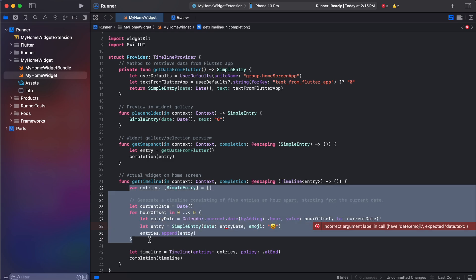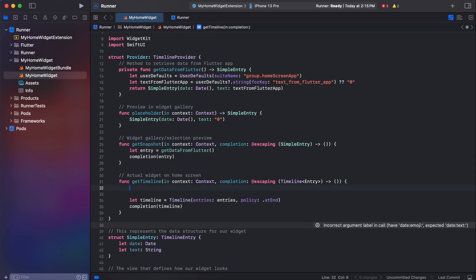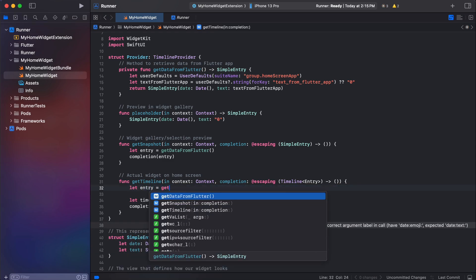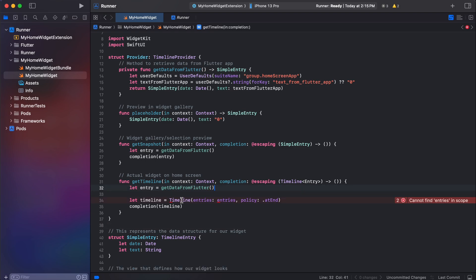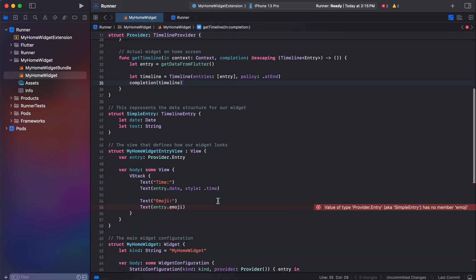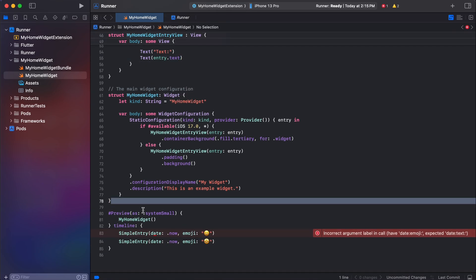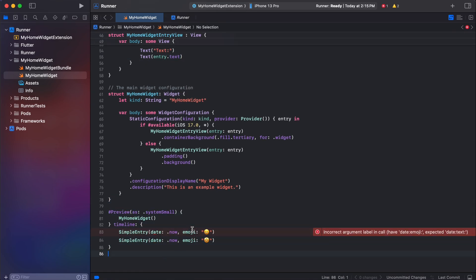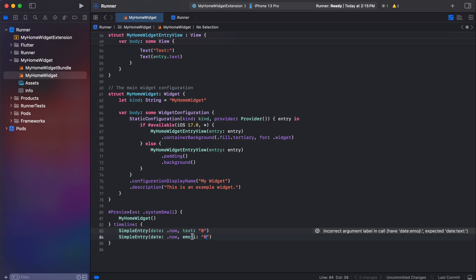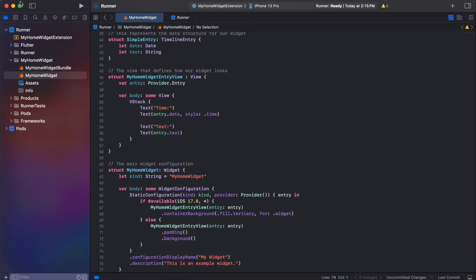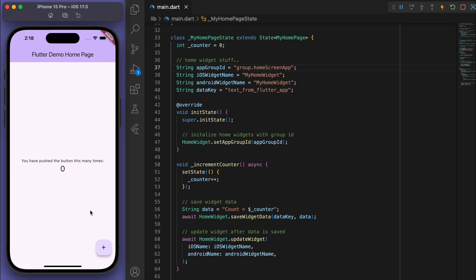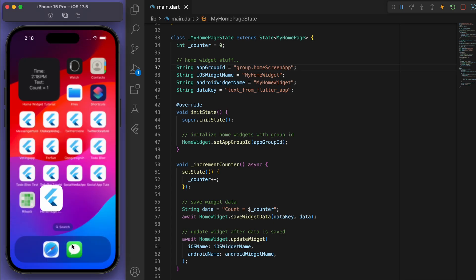In the timeline, call getDataFromFlutter and pass our entry to the timeline. Scrolling down to the view, I'll change the displayed value to our text variable. I'll also update the preview at the bottom accordingly.